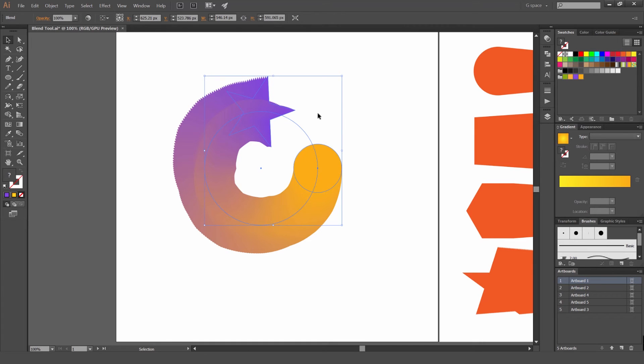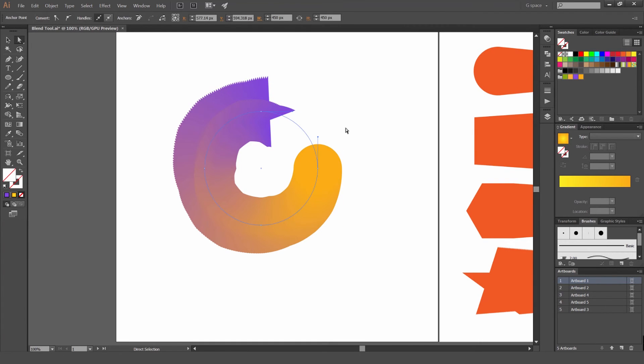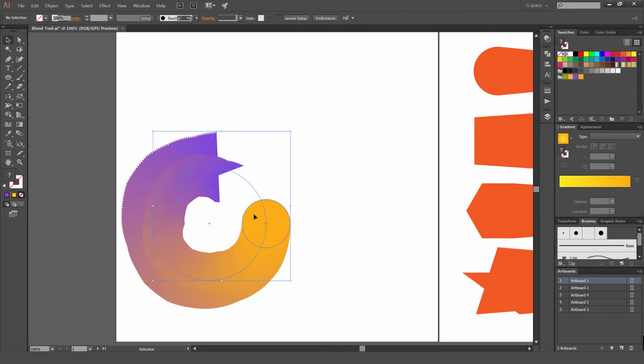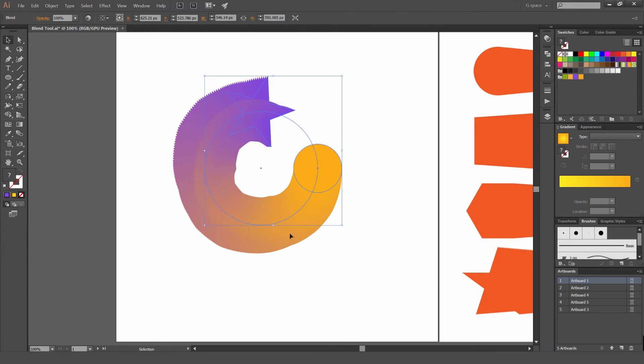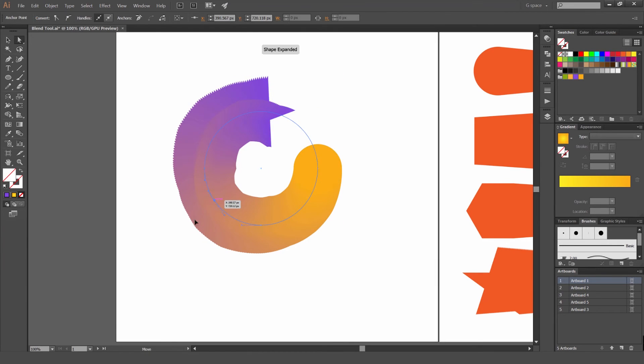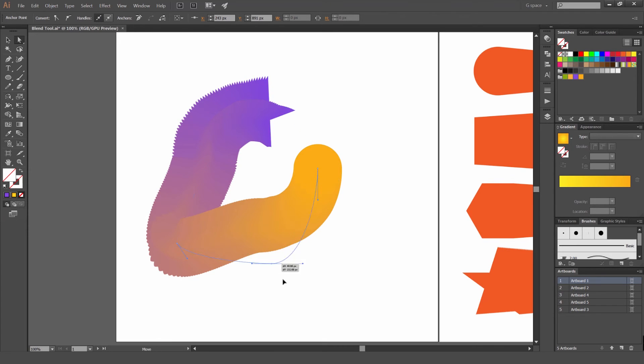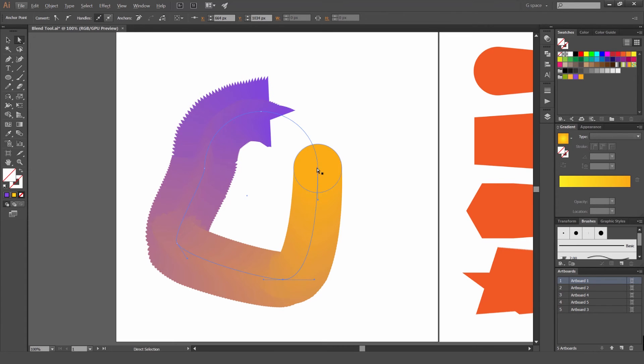So you've got to select the two options. Then you just go blend spine. And now I can add like points to this spine as well. So if I can press P and click to add anchor points, I can move these anchor points. And it's going to move this path just like that.